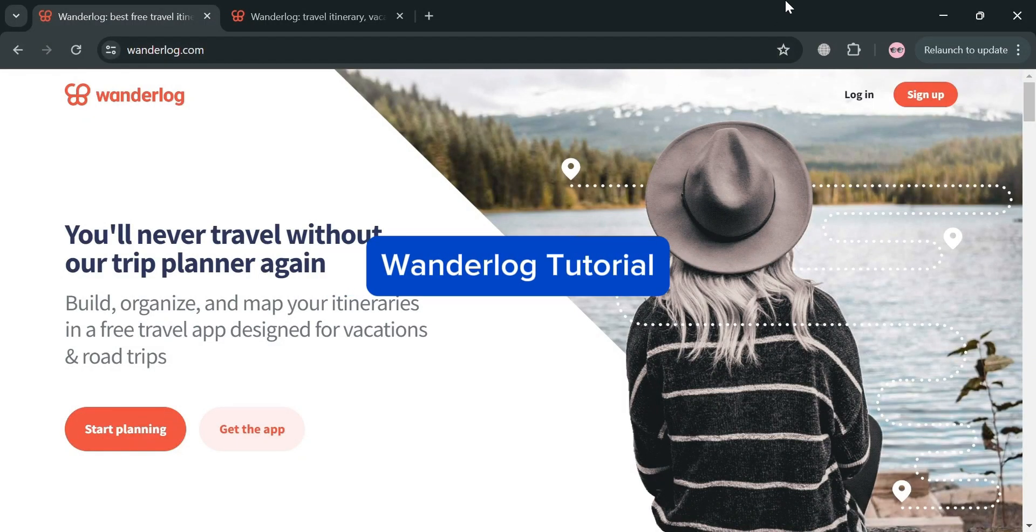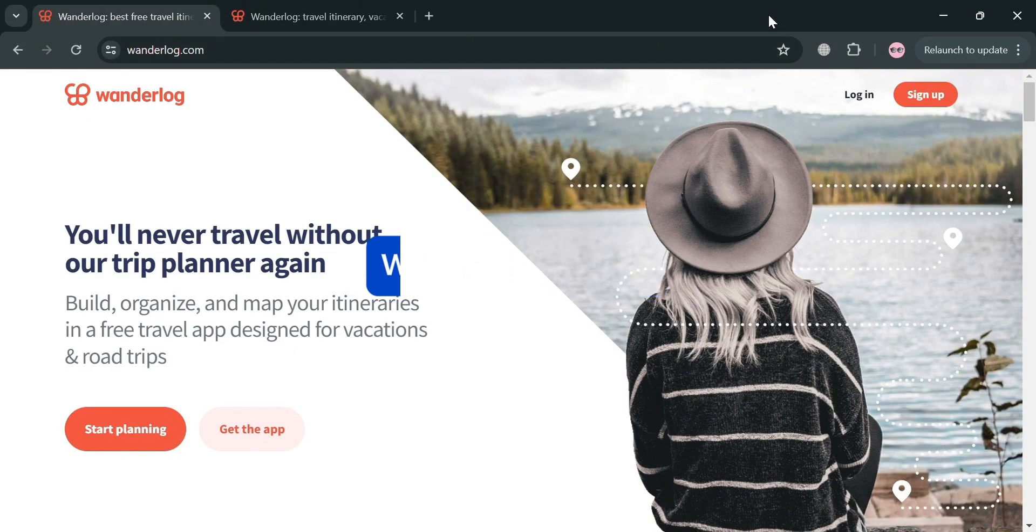Wonderlog Tutorial. Hello and welcome to our channel. On this video, I'm going to show you how you can use Wonderlog.